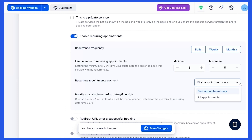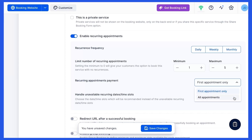If you choose the first appointment only, your customers will only have to pay for the first appointment when booking their recurring appointments. Select all appointments if you want them to pay for all recurring appointments in advance.